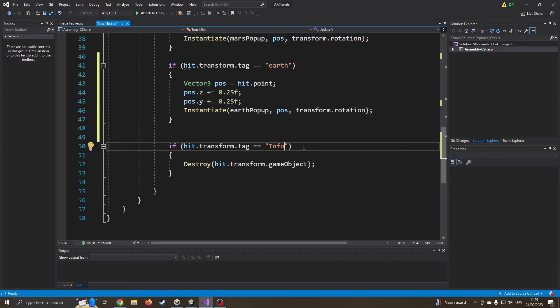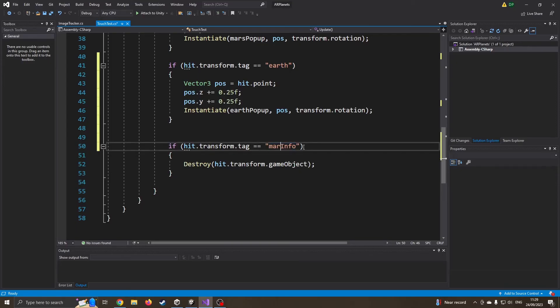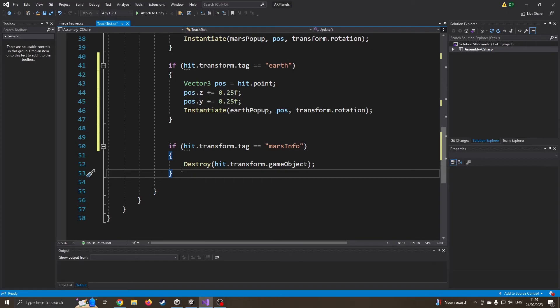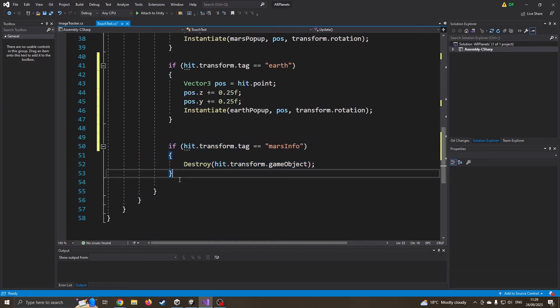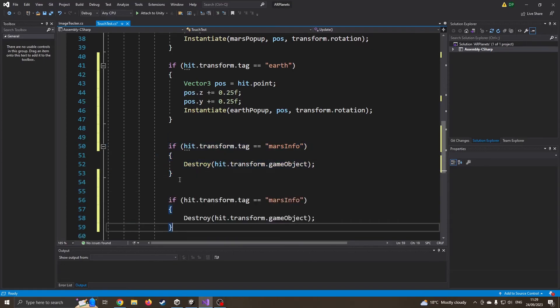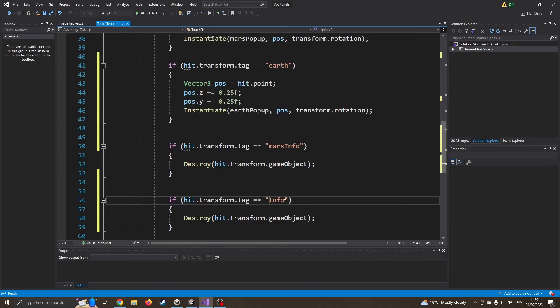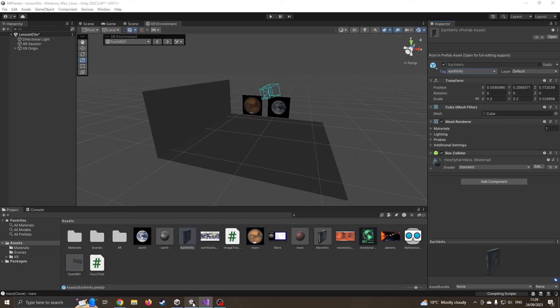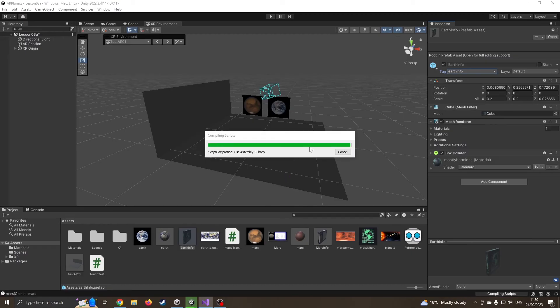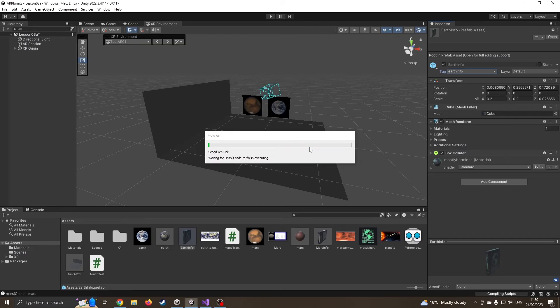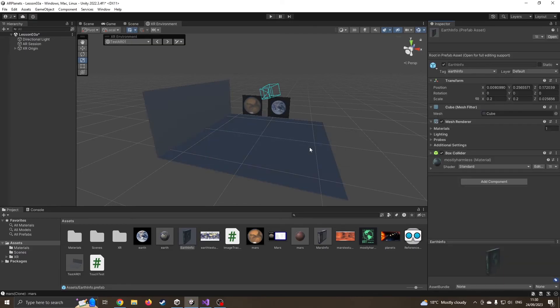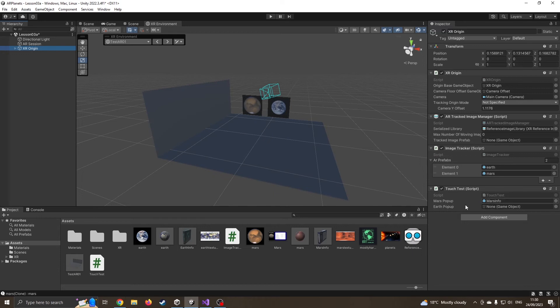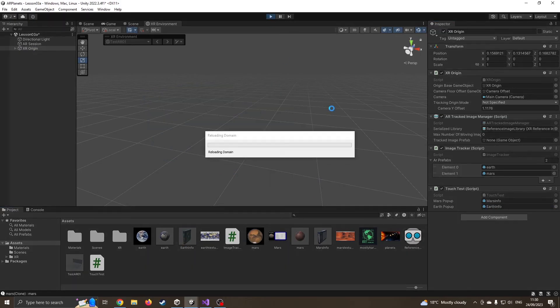Back into code. So if it's Mars Info, I can then delete it. So when I click on it, it's going to disappear. And again, I'm going to do the same for Earth Info. Just going to press save to make sure I save the code. Come back into Unity. It'll probably take a moment to compile. Okay, that's finished compiling. So I'm just going to come into my XR. So I've got Mars pop-up, but nothing on Earth. So I do need to make sure I drag the Earth Info over. So now I'm going to press play.